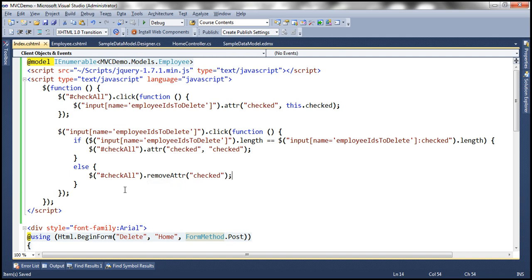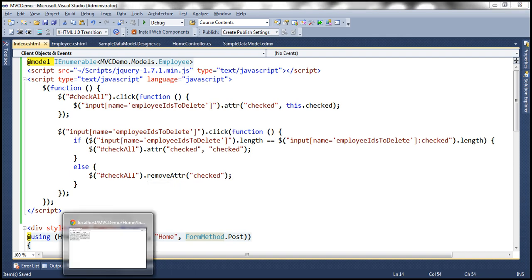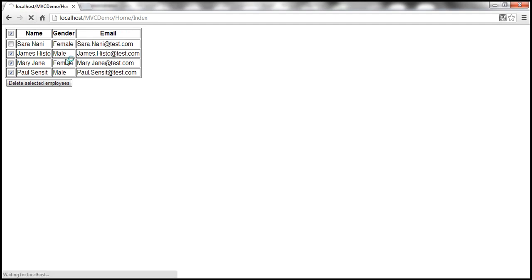Let's save that, refresh the view, and see if it works. The moment I uncheck a row checkbox the header unchecks, and the moment I select all rows the header comes back. Then if I uncheck the header all of them get unchecked. So we have the full functionality there.